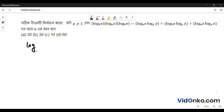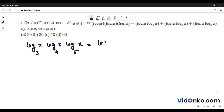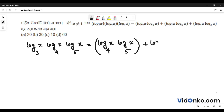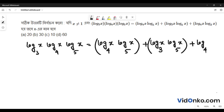Log 3 base x into log 4 base x into log 5 base x. This is equal to log 4 base x into log 5 base x, plus log 3 base x into log 5 base x, plus log 4 base x into log 3 base x.